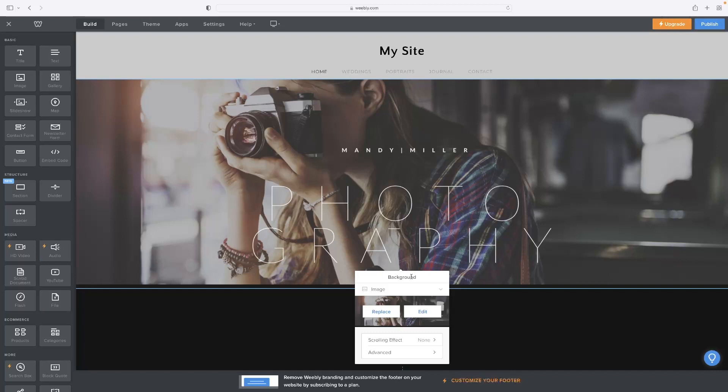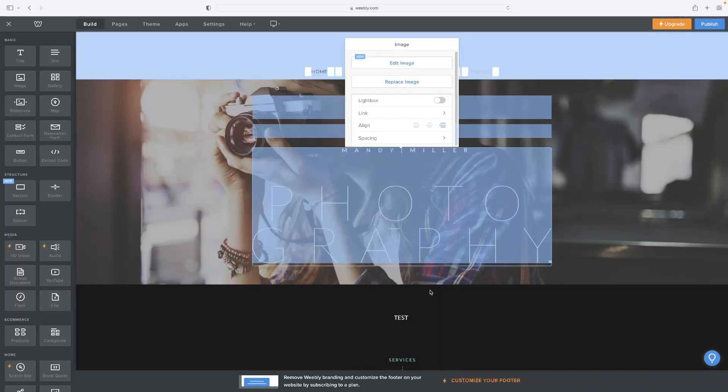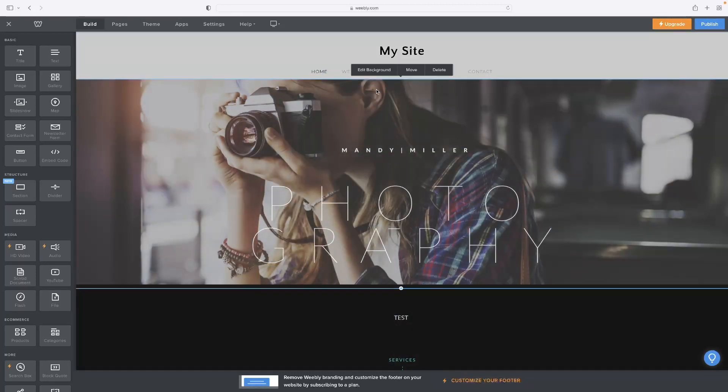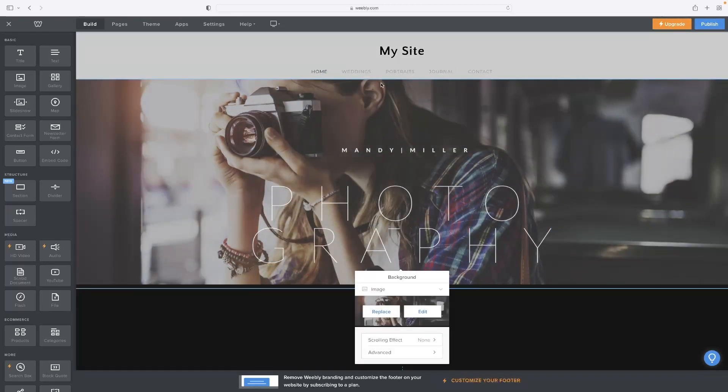And when you've got that menu then, you can see that you can either edit the picture that's already there or replace it with another image.